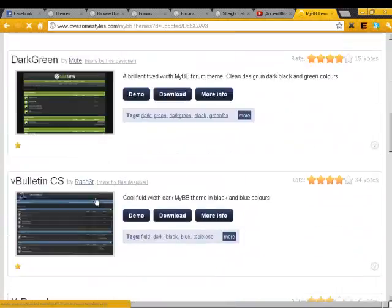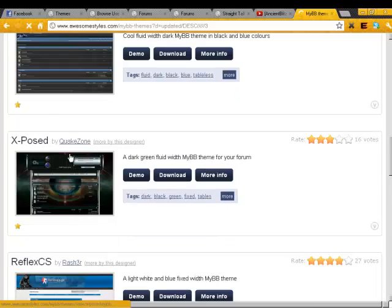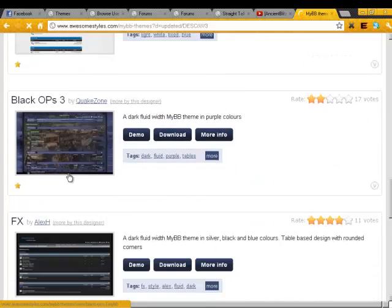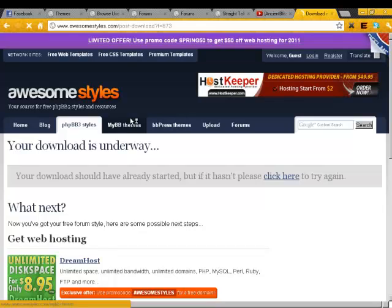Alright, here we'll just do FX. You can demo it. I don't really need to right now. I'm going to click download.